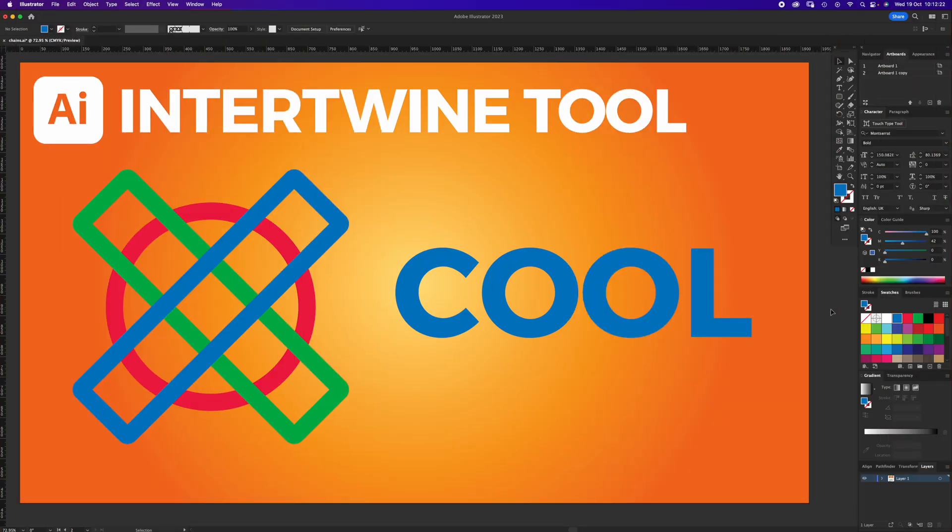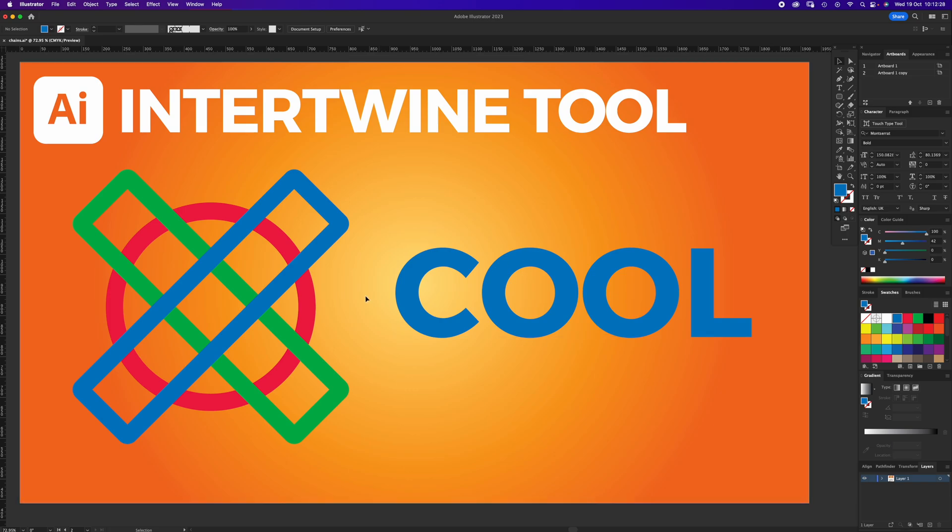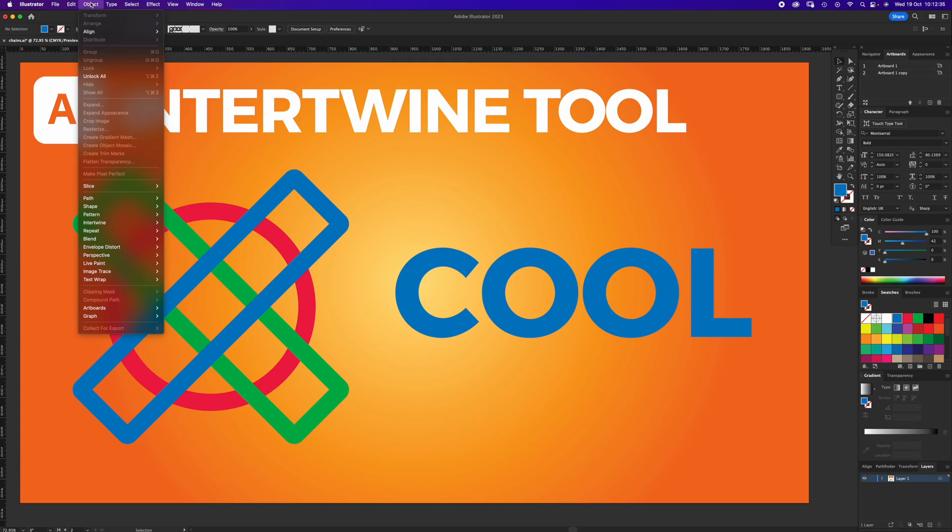Hello and welcome to another Igloo Imaging tutorial. I've just woken up to a 2023 update and I've seen a new tool, the Intertwine Tool. It's an object effect, so you go up to Objects and Intertwine.